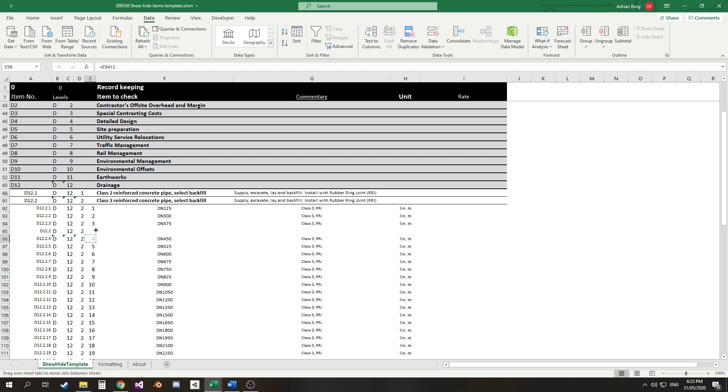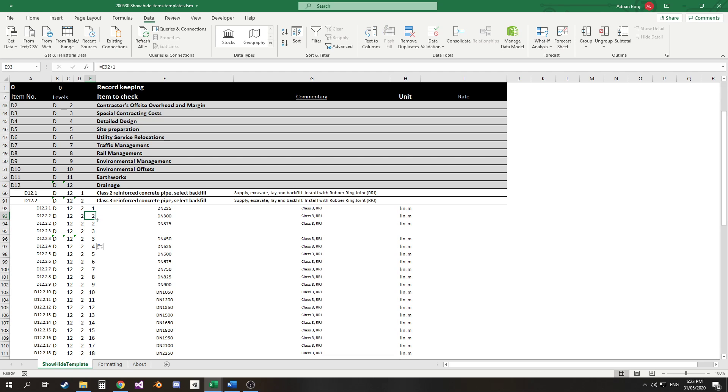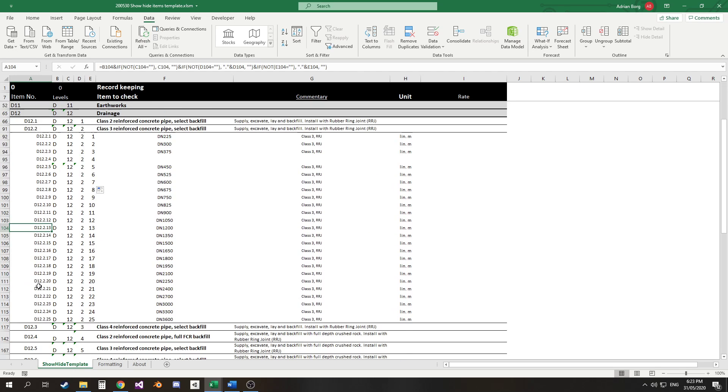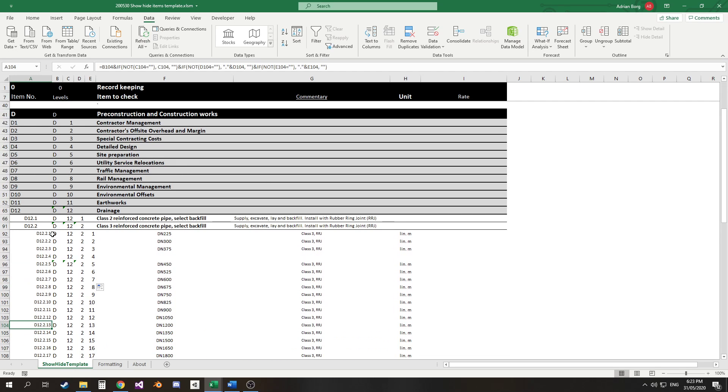So here because of the way that the cells work I can drag that down and now I've been able to carry forward that numbering for all below items.